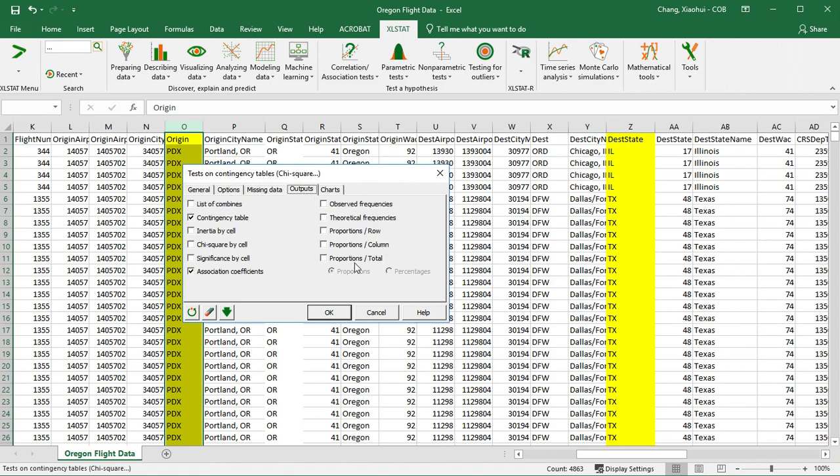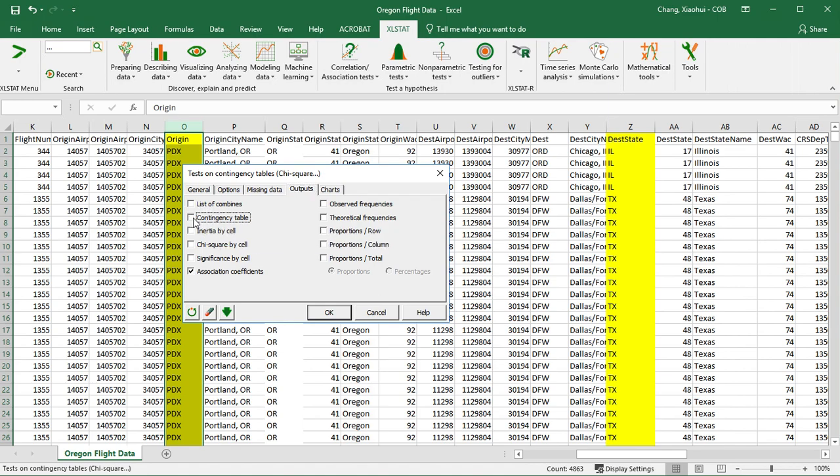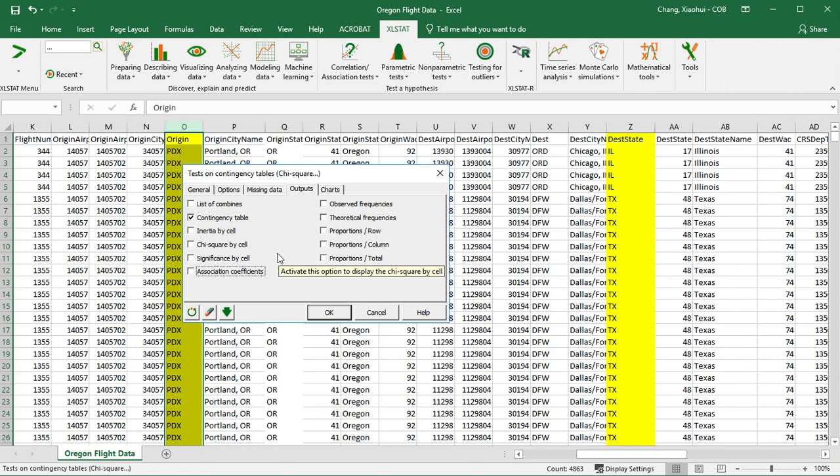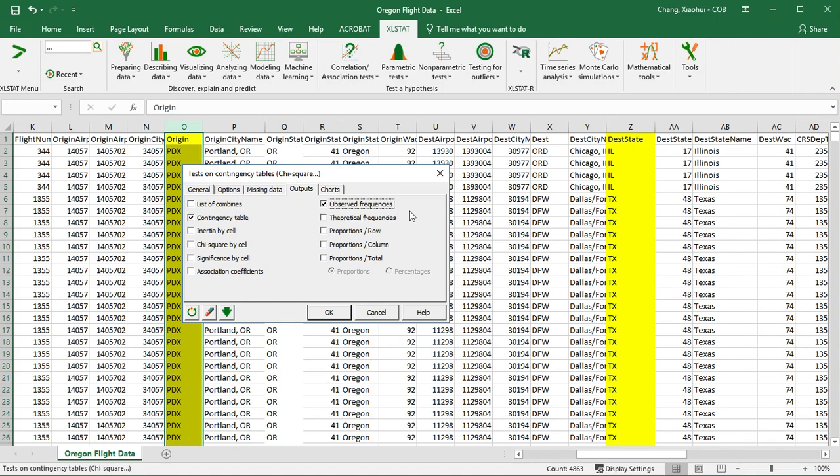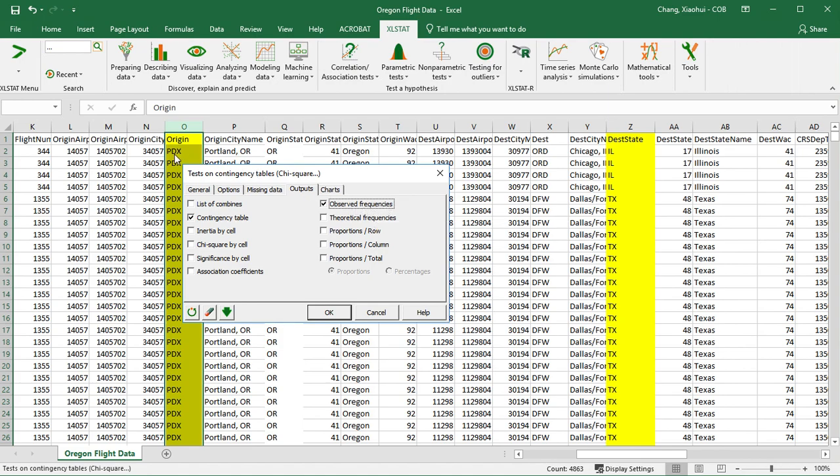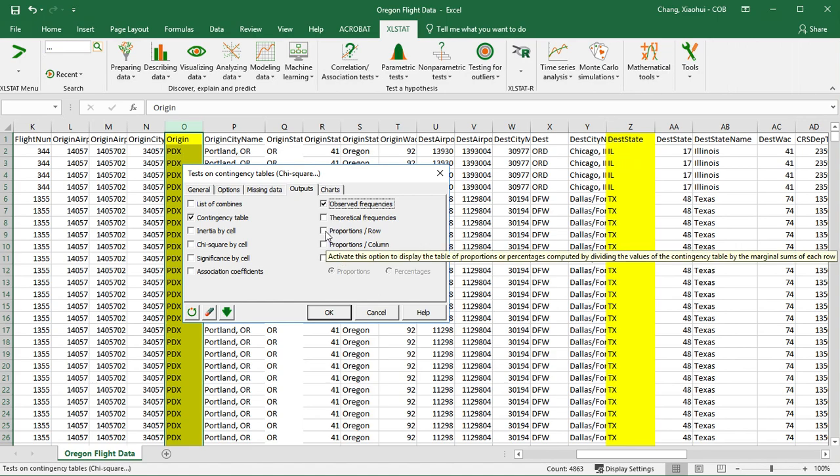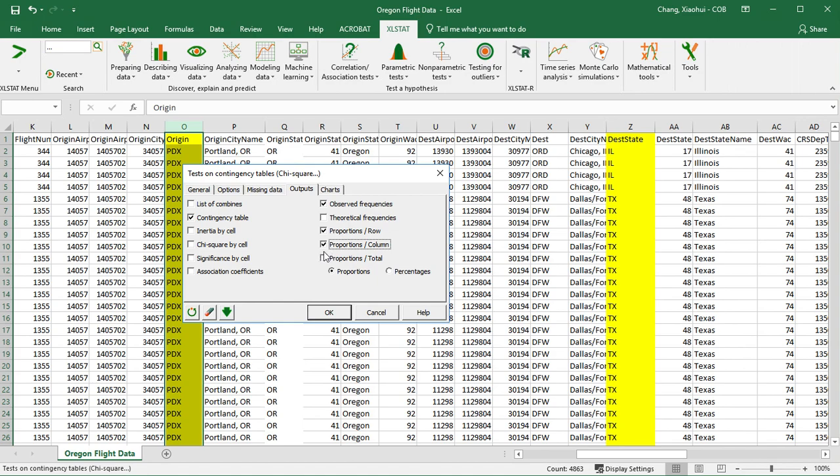This tab is super important. We do want to create a contingency table, so we have to make sure the contingency table is being checked. Association coefficient is not very necessary. We do have to check observed frequency, which means the number of counts for each cell. For example, if the plane leaves from PDX and arrives in Chicago, Illinois, we want to count the exact number of flights that fall into PDX and Illinois. I also like to check those three. Instead of giving us the frequency, the actual counts, we're going to have the percentages. I'm going to change the proportions to percentages. They're fairly similar except the first one gives you the percentages for each row, for each different column, and also total percentages.